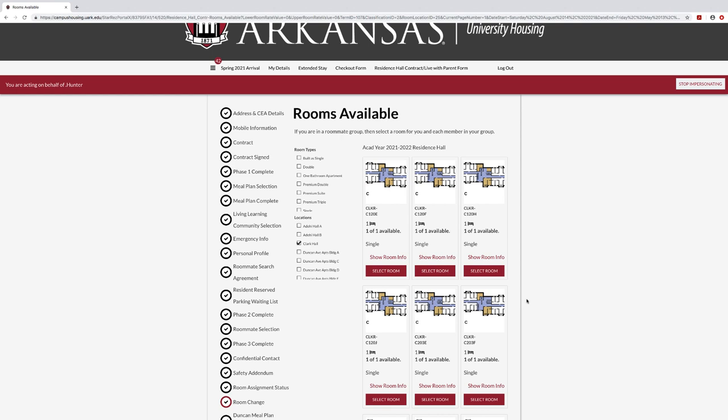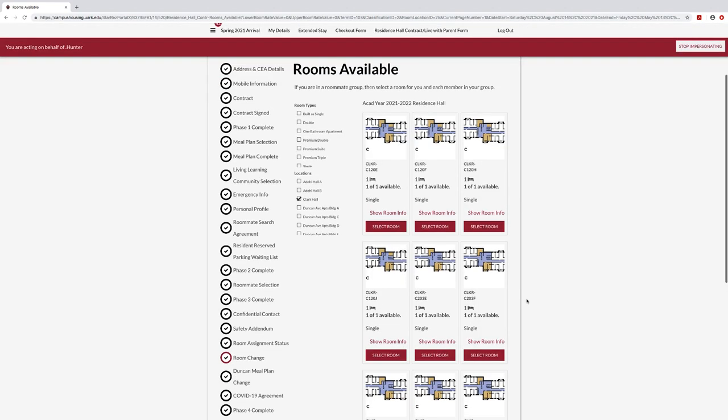If you are paired with one roommate in Pomfret Hall, you only need to select an individual room. Then you will assign bed spaces on the next page. Click Save and Continue at the bottom of the page.